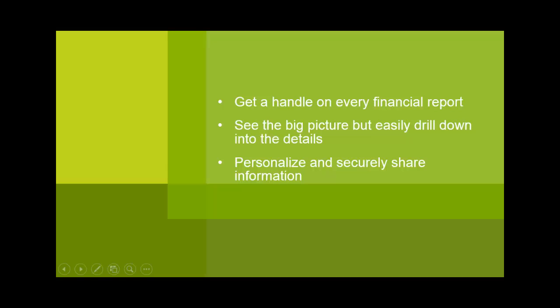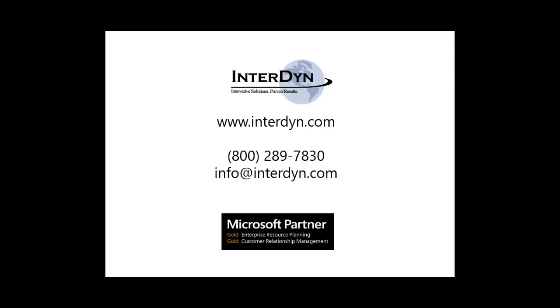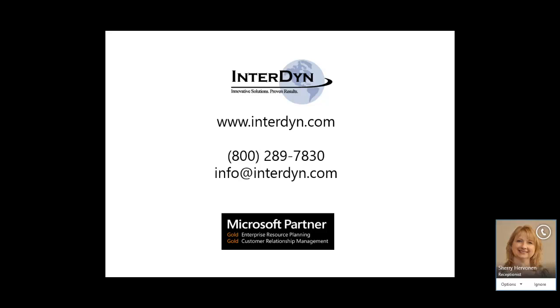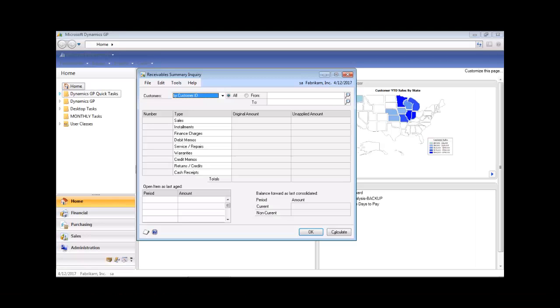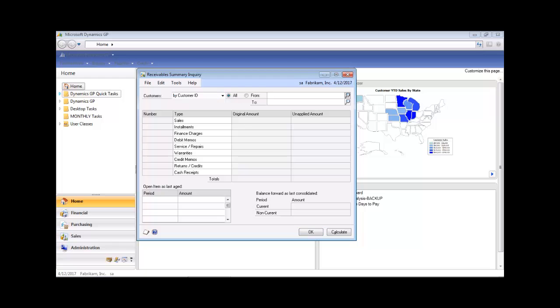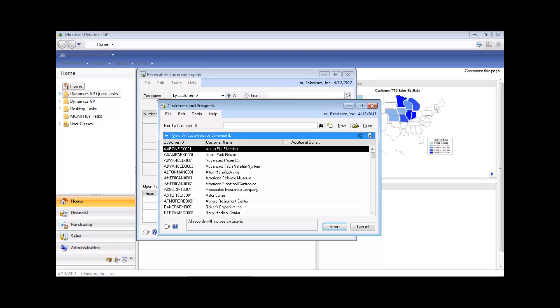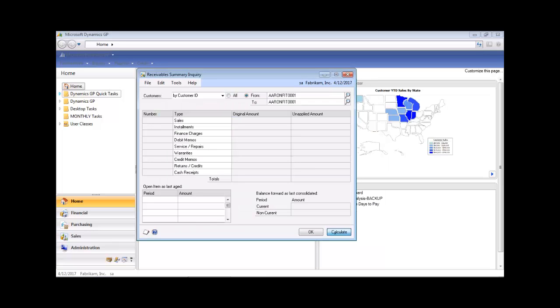From the Quick Links, click on Receivables Summary Inquiry. Using the Lookup menu, locate a customer in the From field, select Aaron Fitz Electrical, and select. To display the results, click Calculate.